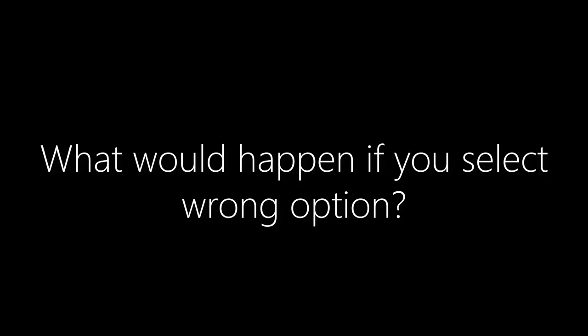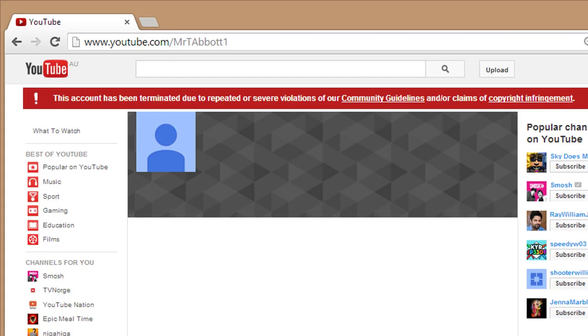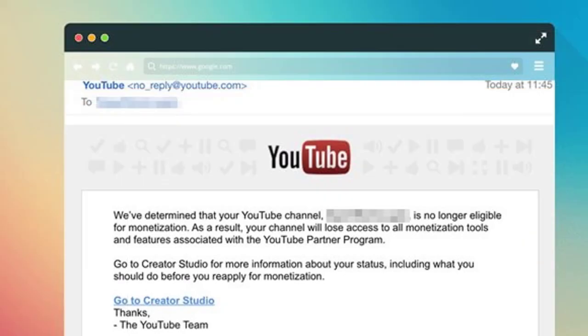What would happen if you select the wrong option? You would face consequences. YouTube will take action against your channel and may even disable your channel's monetization. So be careful while selecting any of these two options.